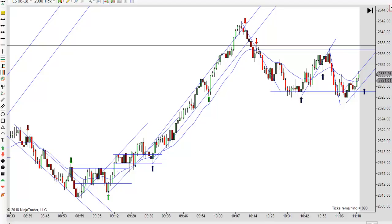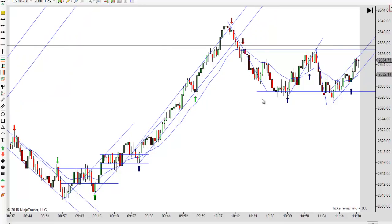Then of course you get your reversal pattern here. Notice the new high, first entry moving down, and there's your second entry long — that one actually pushed through the EMA. So that's a more natural reversal type pattern. You go short right there and you get another nice move. And then again, that's your first break.